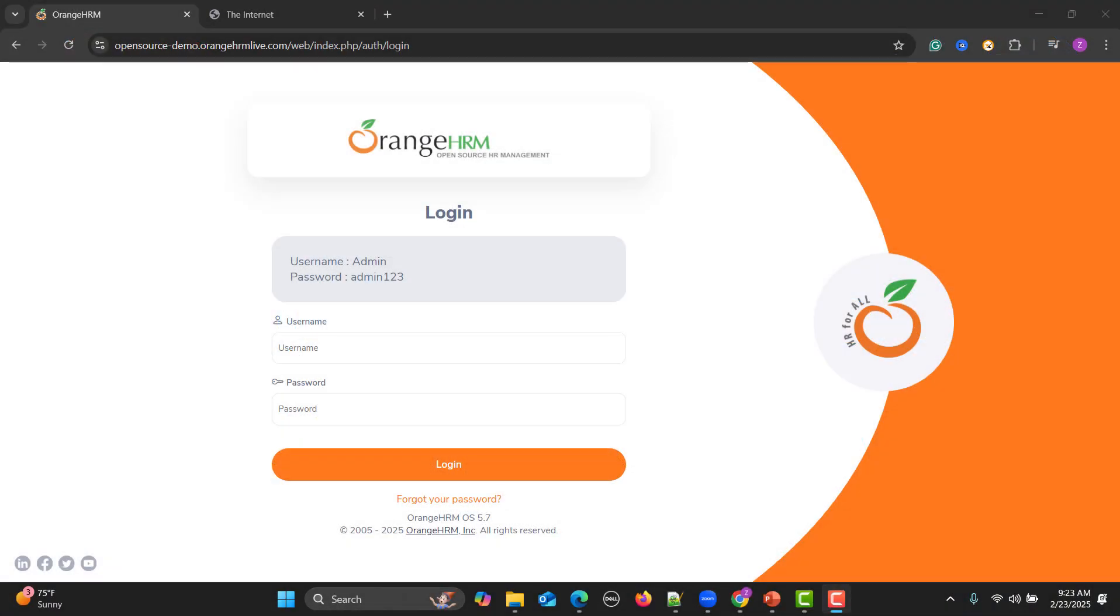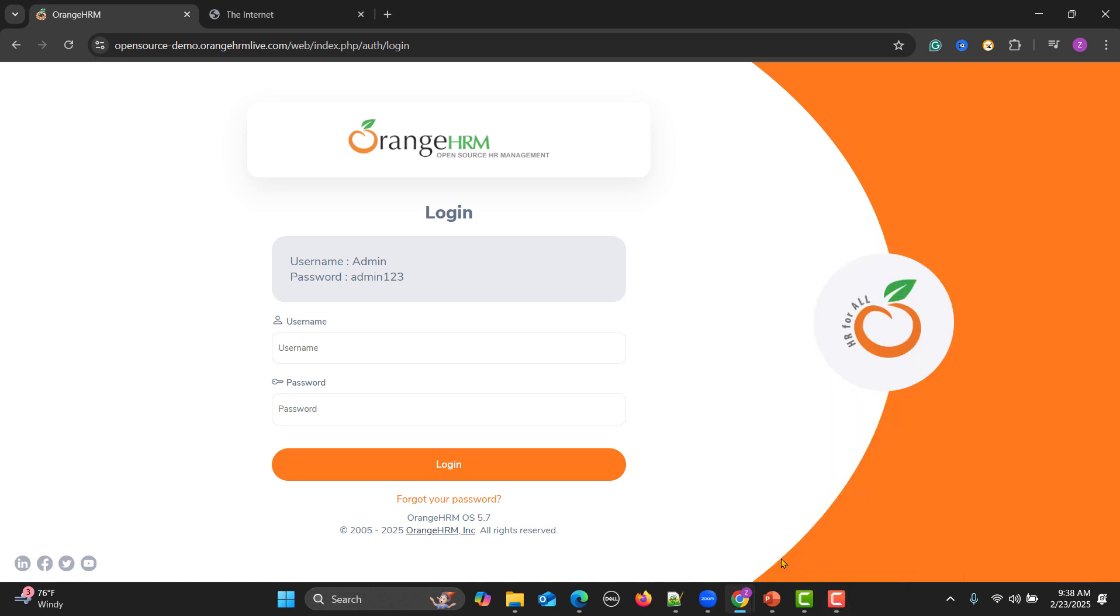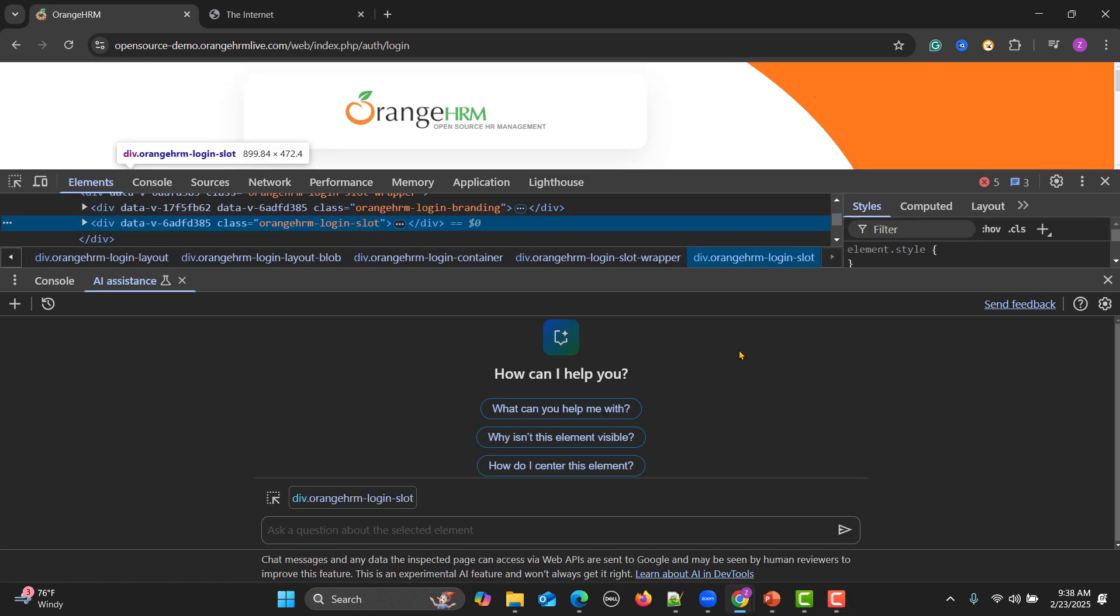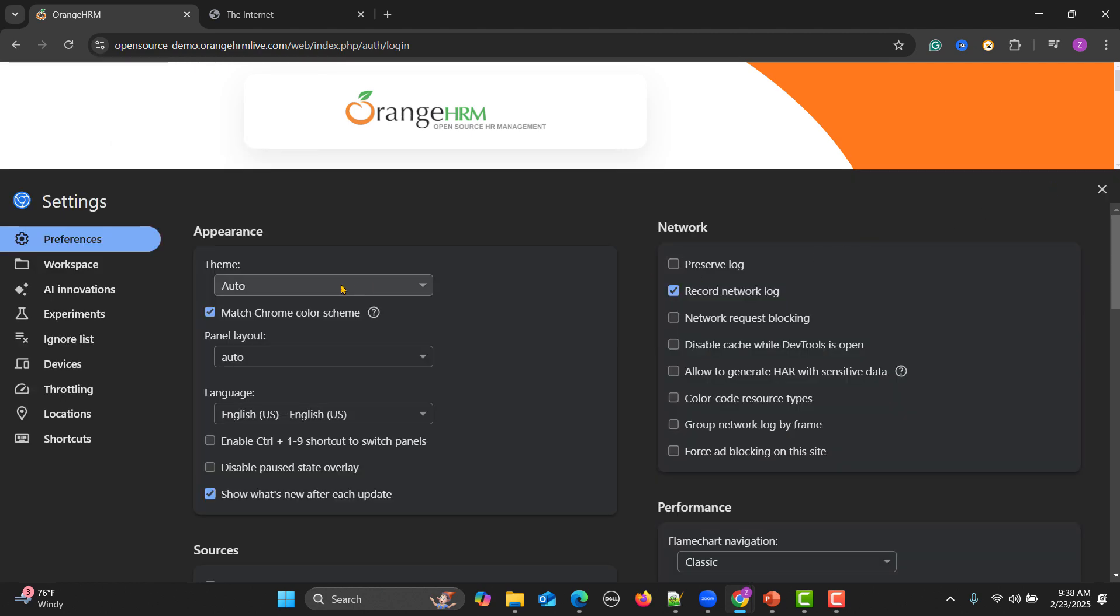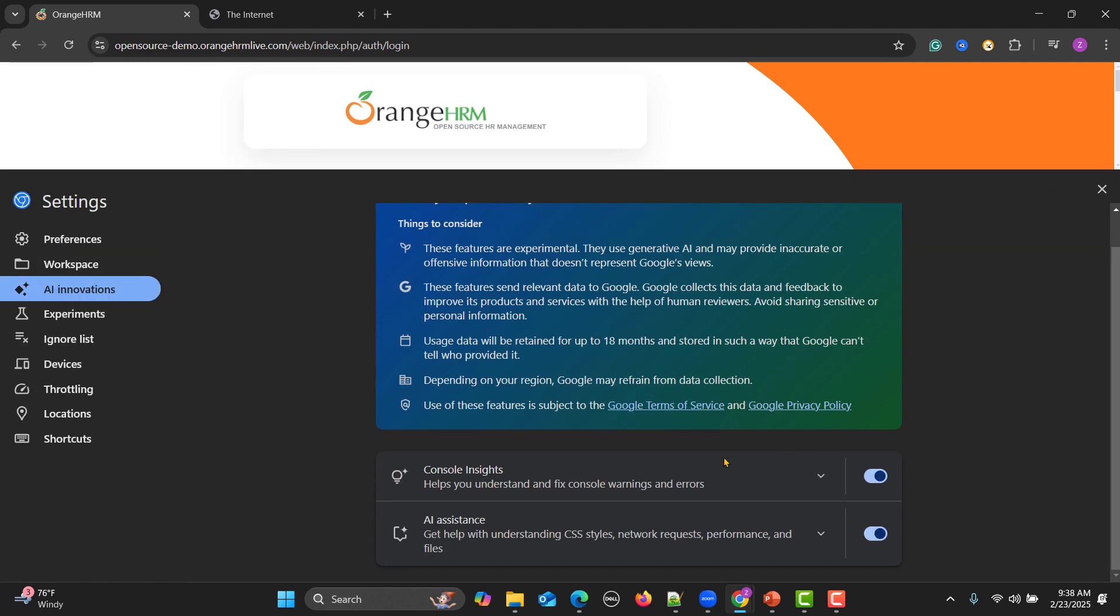Now this AI is enabled within the browser. So we are on the Chrome browser, what we need to do is right click somewhere, click on inspect, and go to settings. Here go to AI innovations and enable these two options.